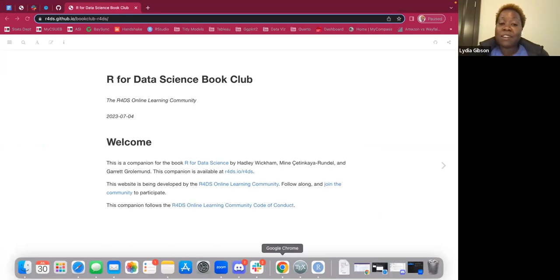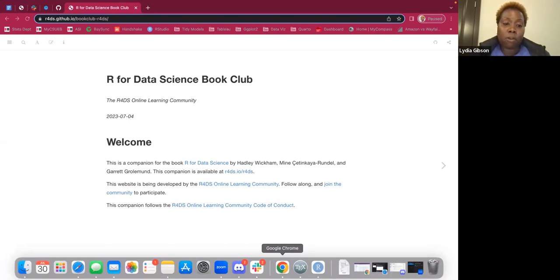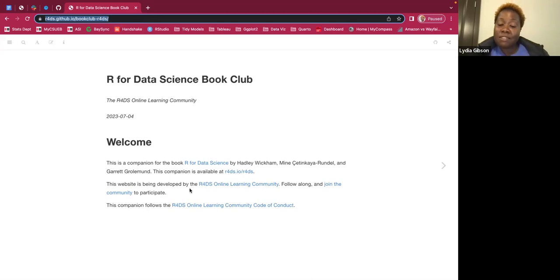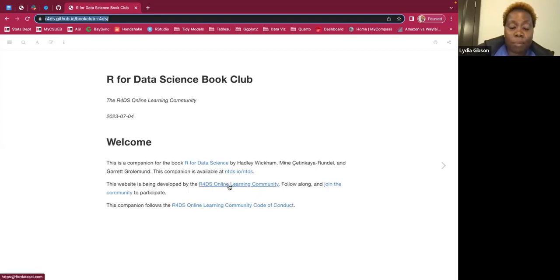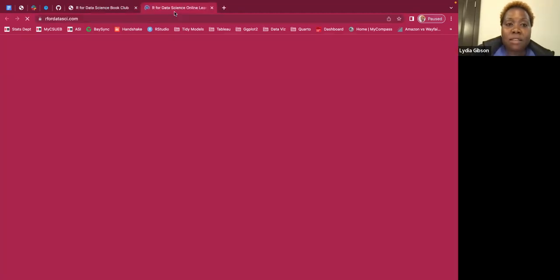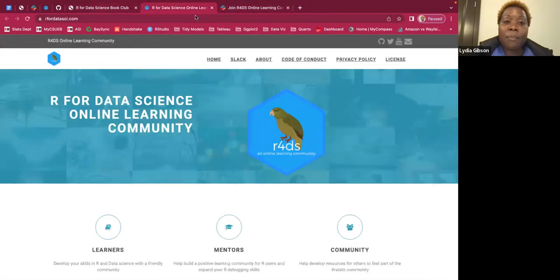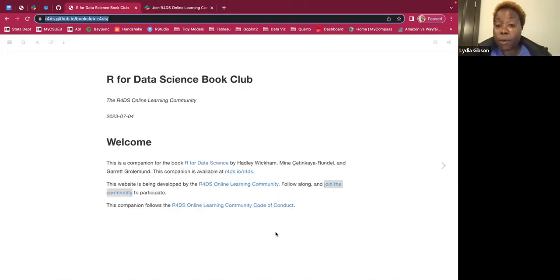Again, welcome to the R4Data Science Book Club. First I'm going to show you these notes — these will be the companion for the book R4Data Science by Hadley Wickham, Mine Çetinkaya-Rundel, and Garrett Grolemund. The companion is available at r4ds.github.io/bookclub-r4ds and this website is being developed by the R4DS Online Learning Community, which you can find at r4datascience.com. You can also join the community on Slack at r4ds.io/join.